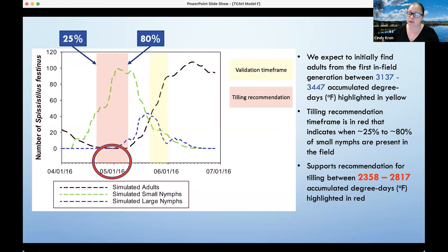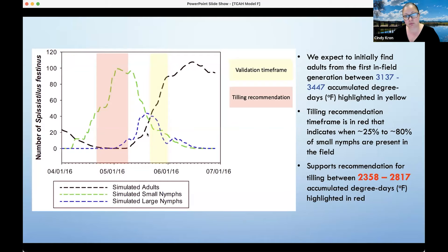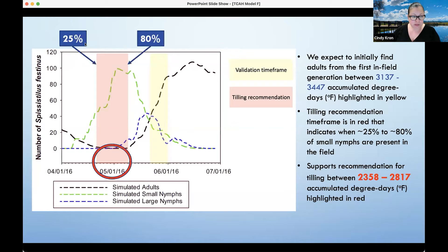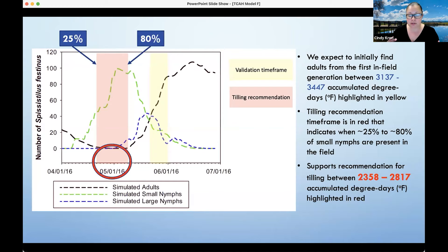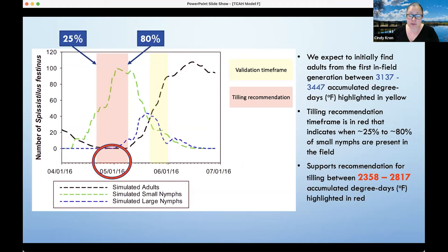In warmer years, you would expect the first generation to emerge earlier, and in cooler years the first generation would emerge later. The window — from 25% to 80% of small nymphs — is when, if we till under the ground cover, immature stages that need to survive have their food source removed. They don't have wings and can't disperse long distances to find more food, so they would starve. This supports the tilling recommendation between 2,358 and 2,817 accumulated degree days in Fahrenheit, highlighted in red.